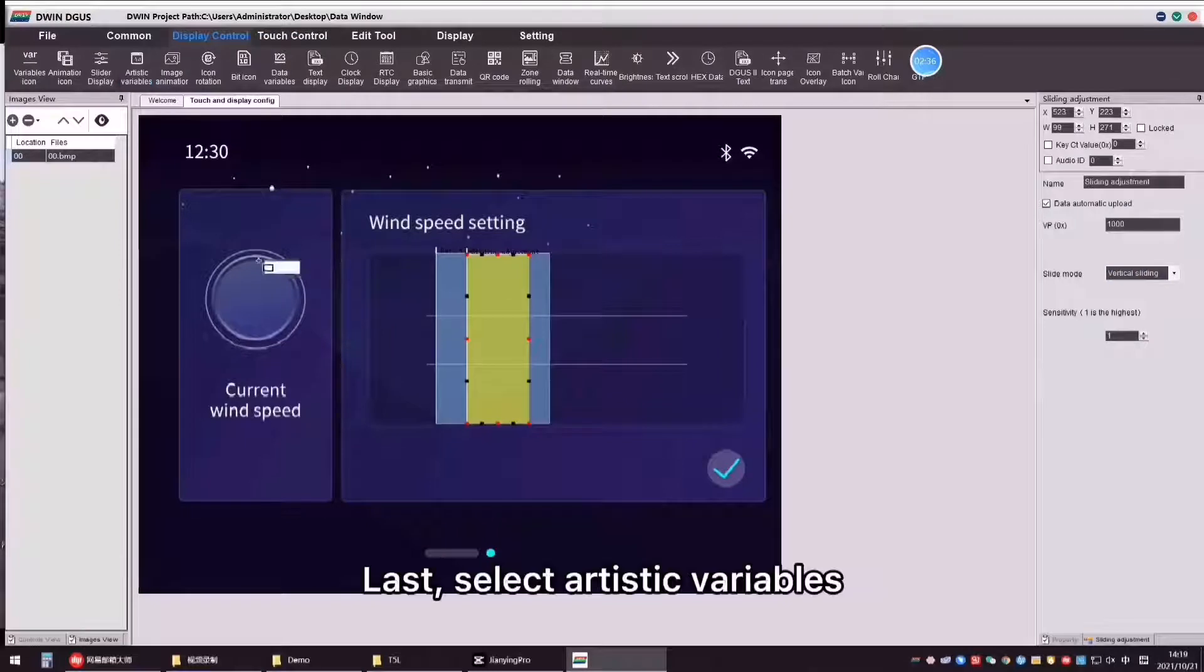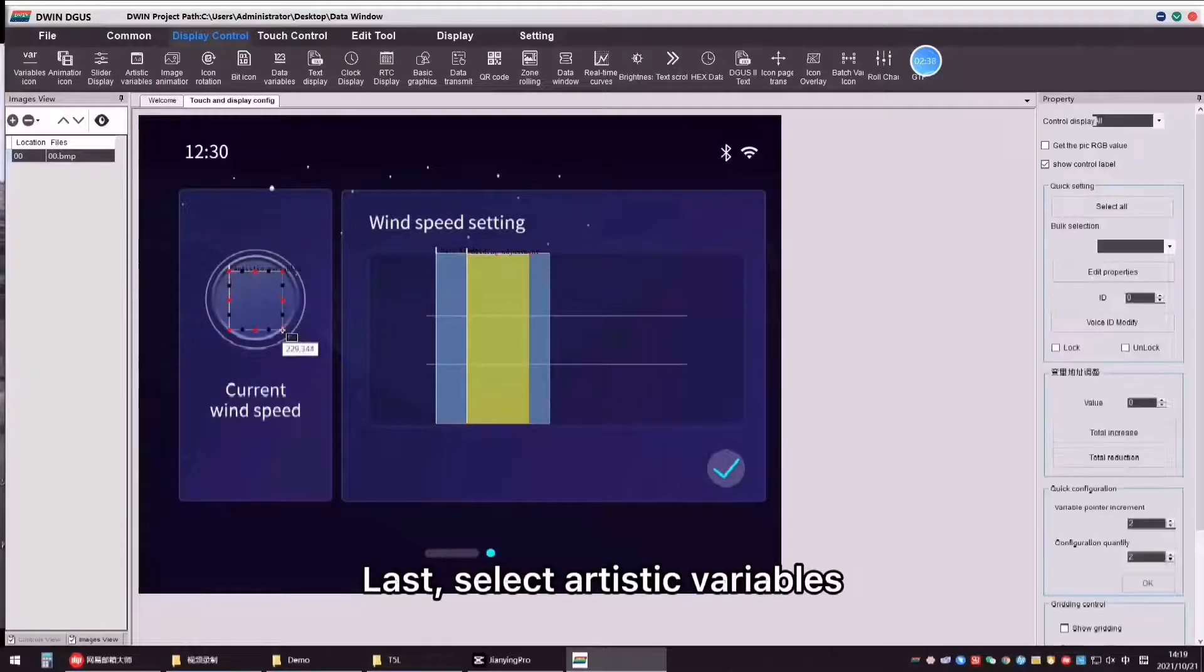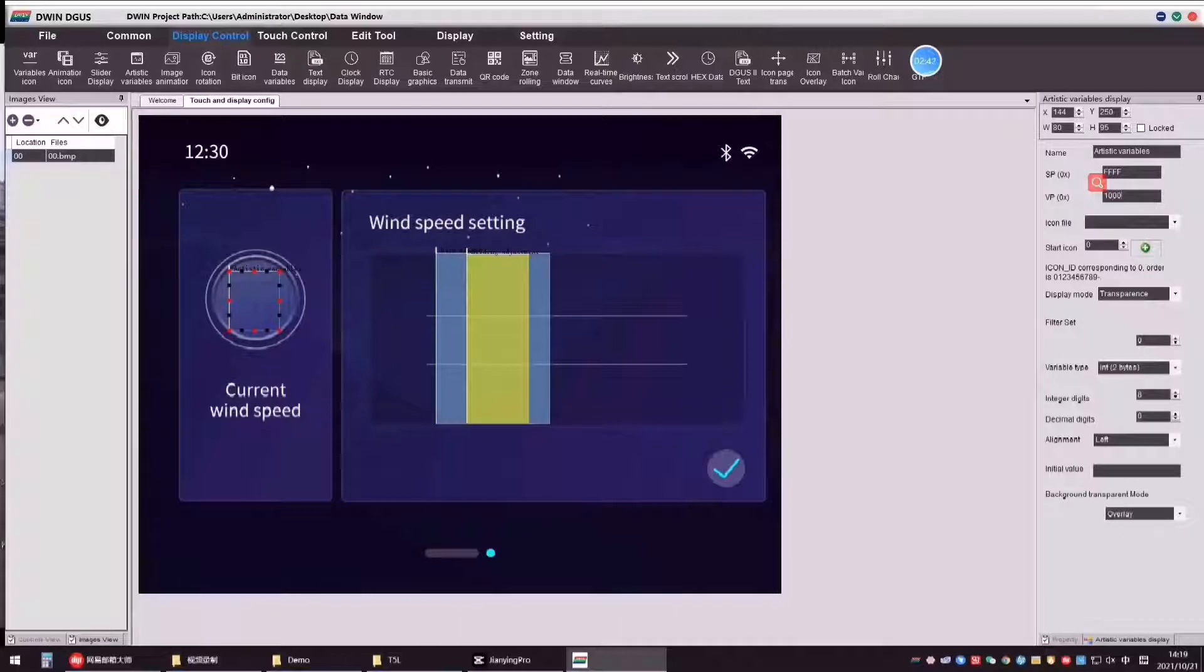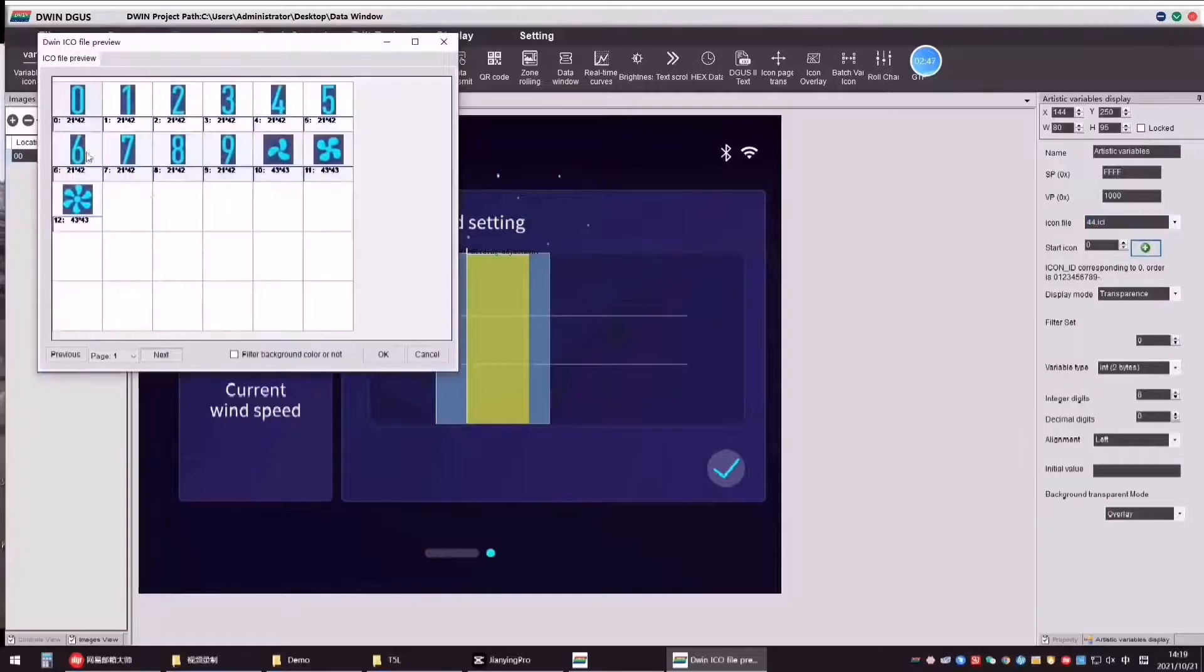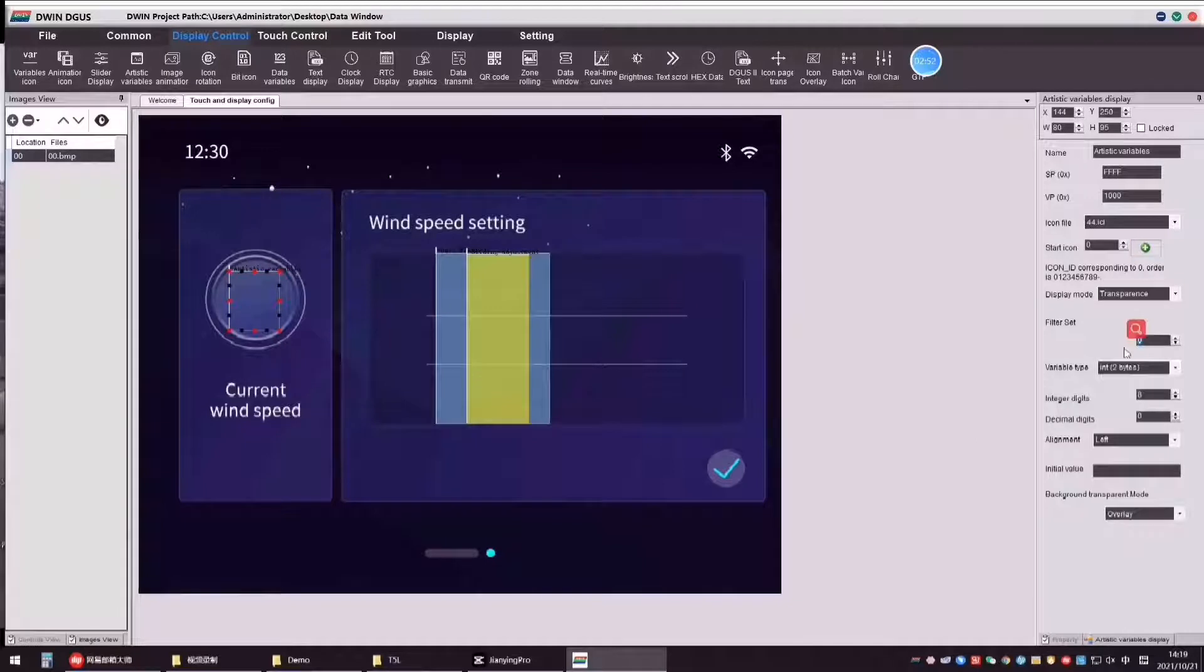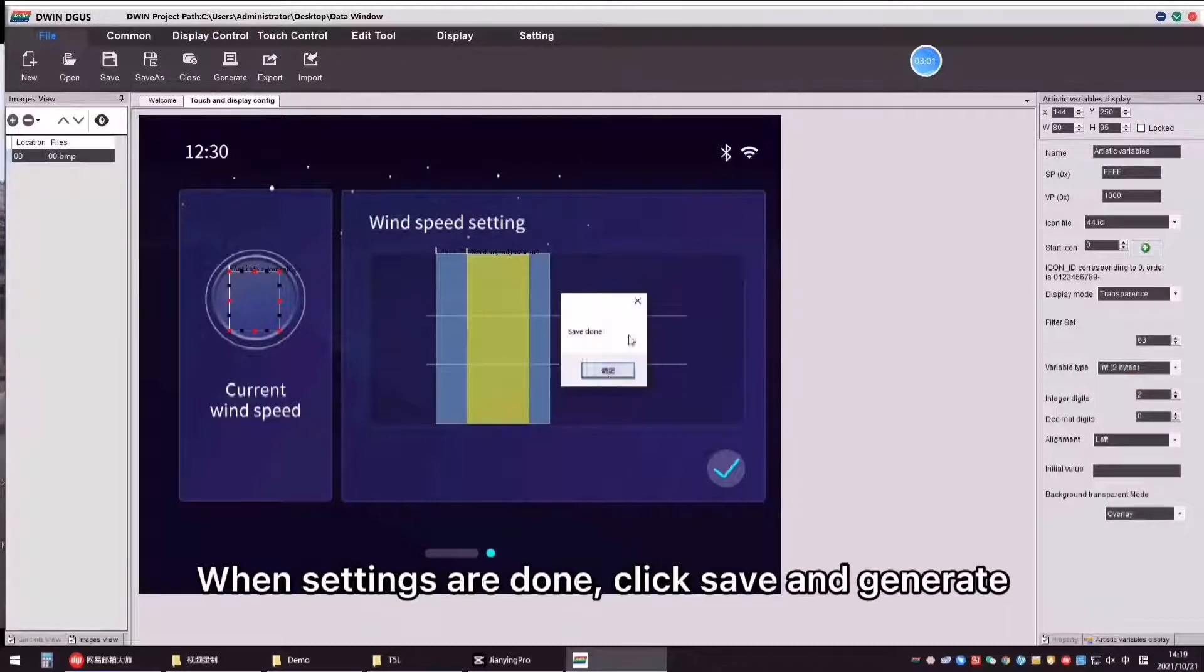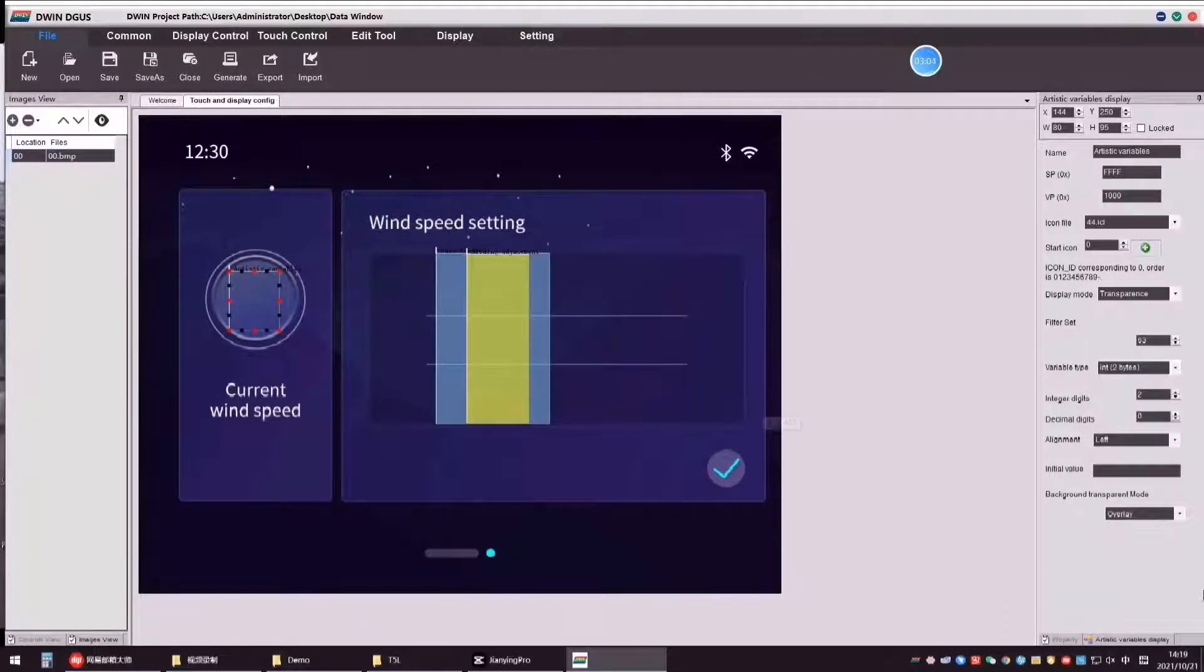Last, select artistic wearables, same vp number. When settings are done, click save and generate.